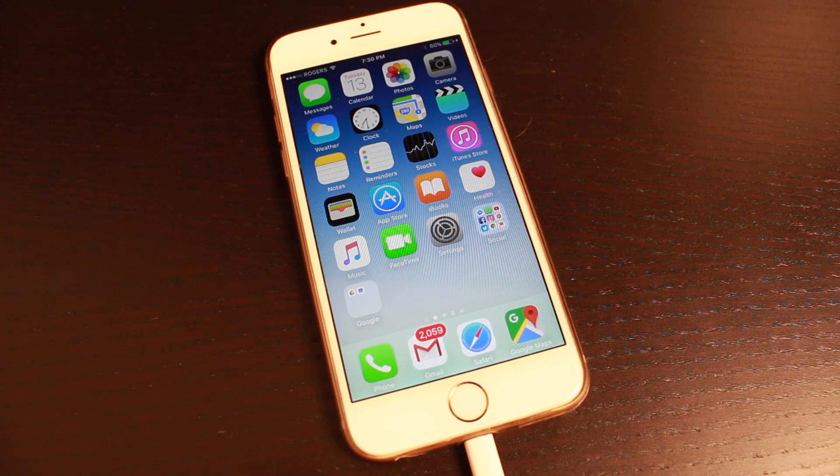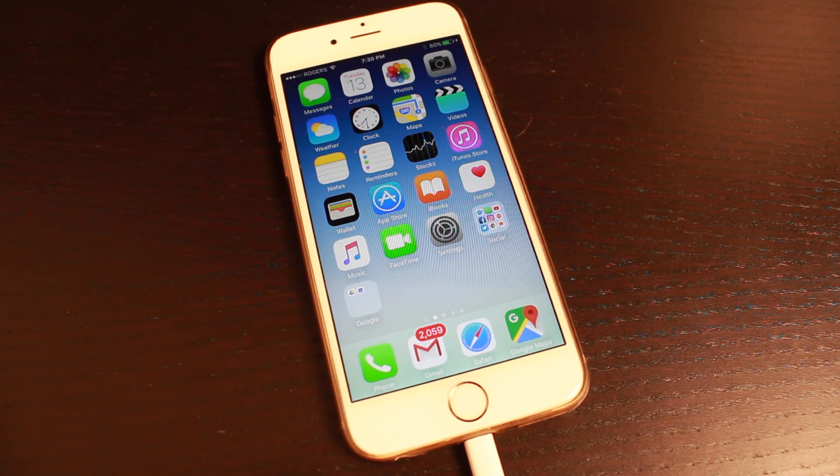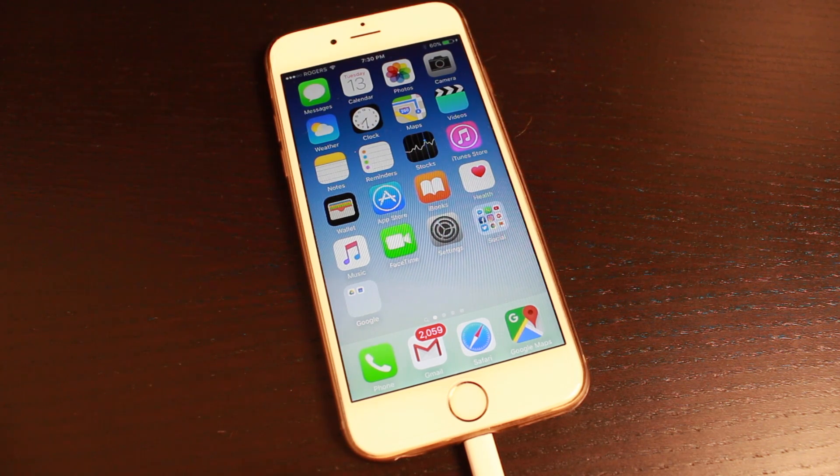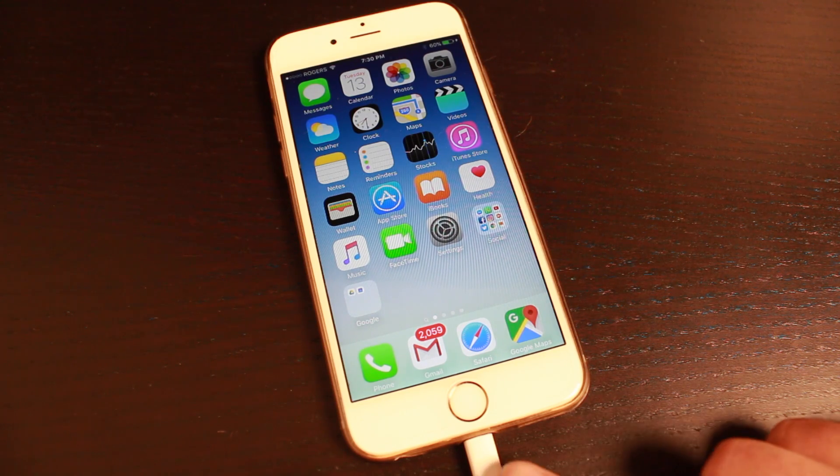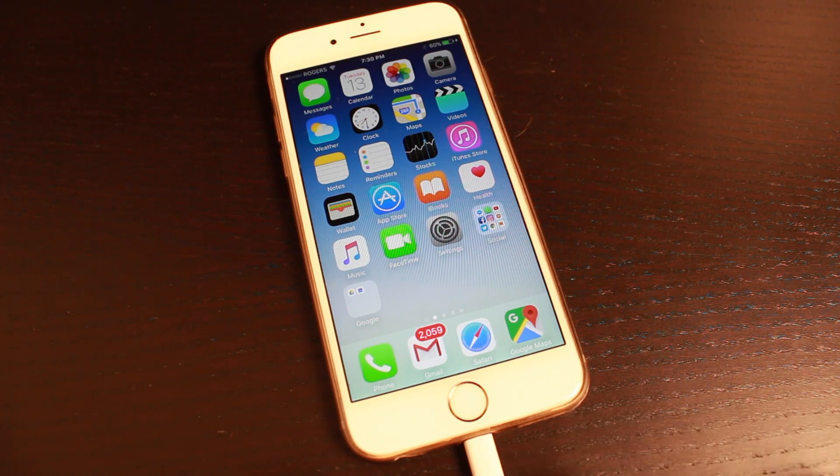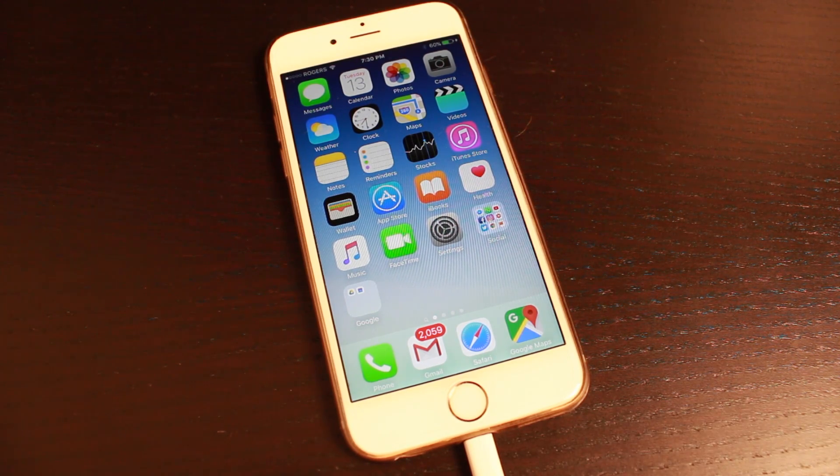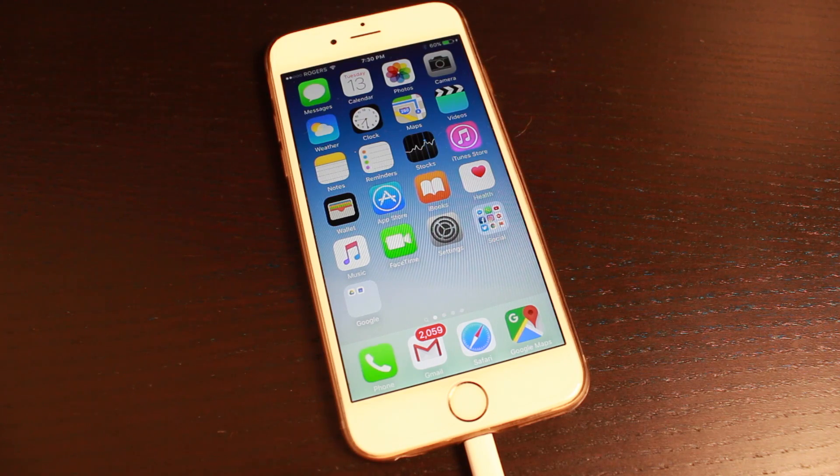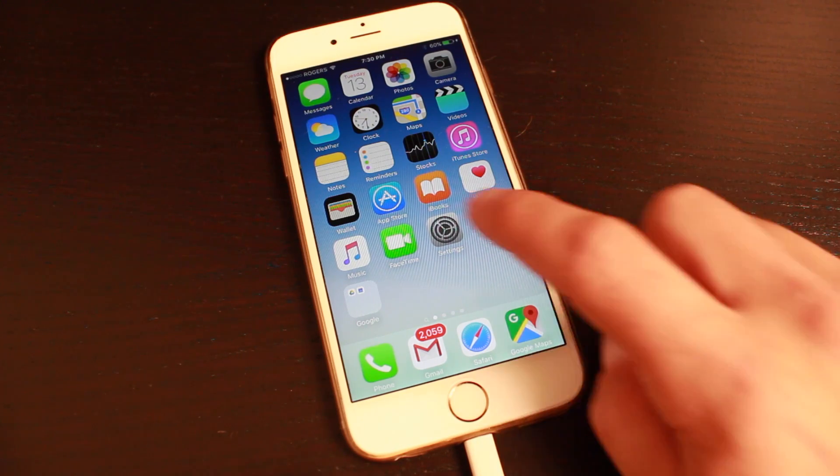Before we get started with the install, we do need to go through a few things and prepare the phone. First off, make sure your phone is plugged up to the charger. It could take a while depending on the device you're using and your internet connection.